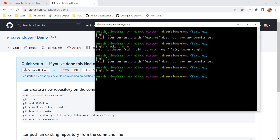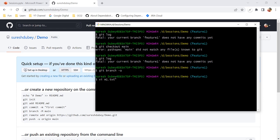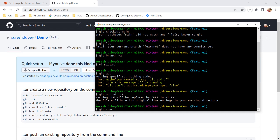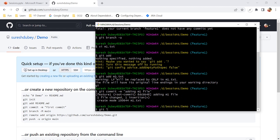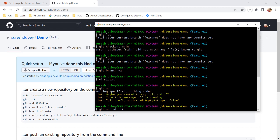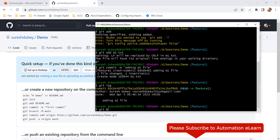Once we perform at least one commit, 'git branch' will show the feature-one branch. Let me add a file — 'm1.ext' — with the content 'this is unborn branch example', then write and quit. Running 'git add m1.ext' and then committing with message 'adding m1 file'. I've now performed one commit. Running 'git log' shows the log details without any error.